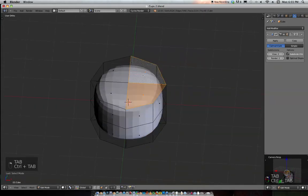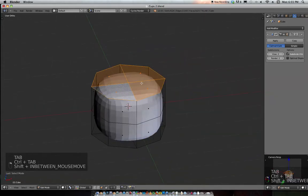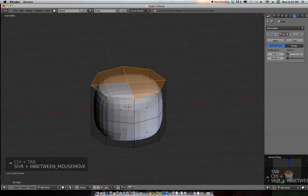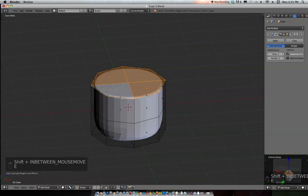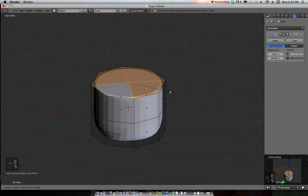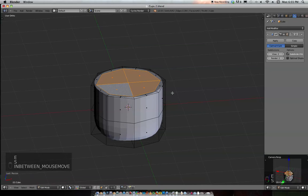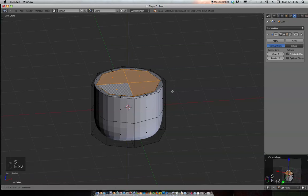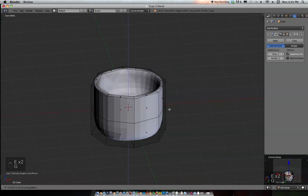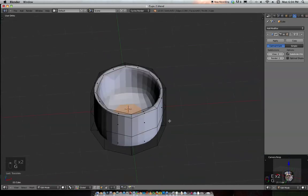Go to faces, select the top faces. Hit E, Escape. Hit E again, Escape. Now scale this in. Hit E, Escape, and then grab it on the Z-axis and bring that down like that.